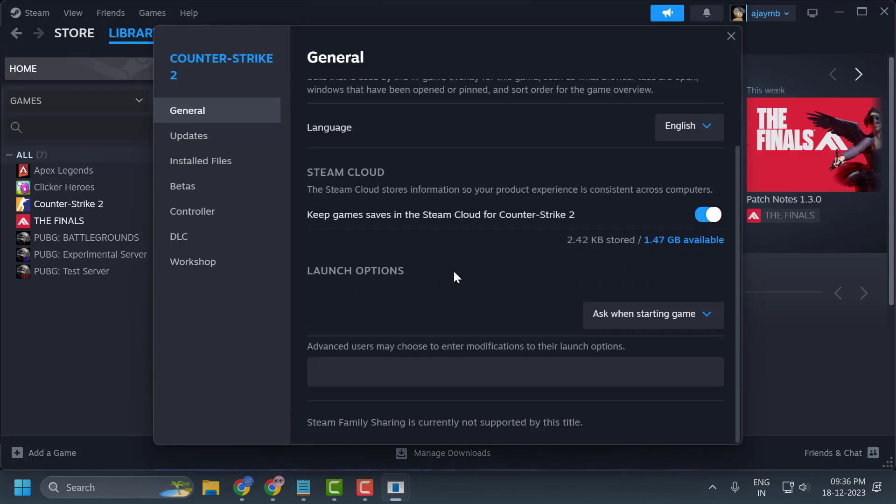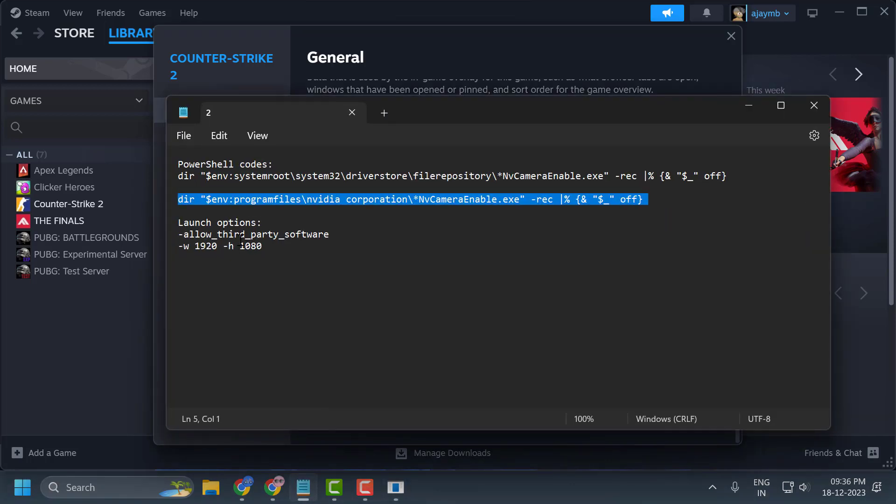Now scroll down to Launch Options. There are two launch options that might be useful. I'll put both of them in the description. The first launch option is: